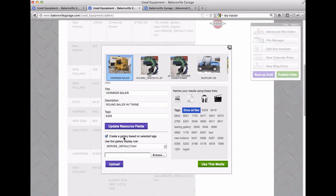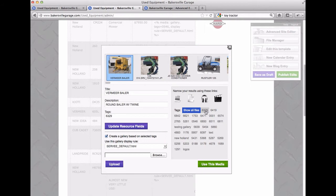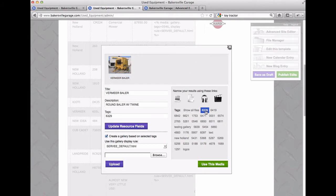So we'll say create a gallery based on selected tags and then we're going to select this tag, it's 6329, it'll be right here, the first one on the list.